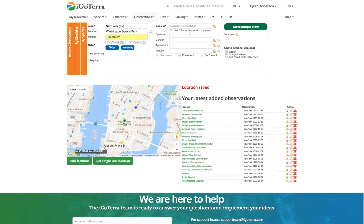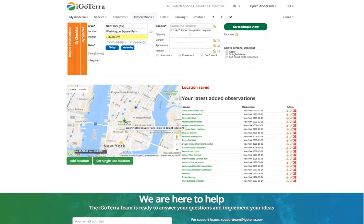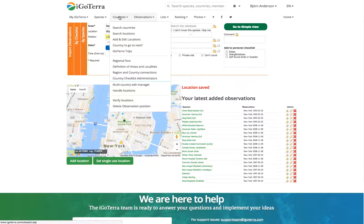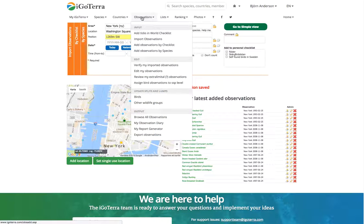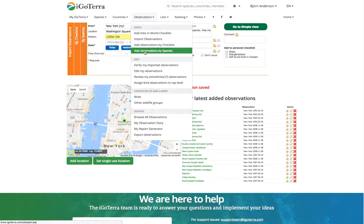So two ways to enter locations in iGoTerra: one is through countries, adding locations, or second alternative is through observations when adding observations by species. Good luck.